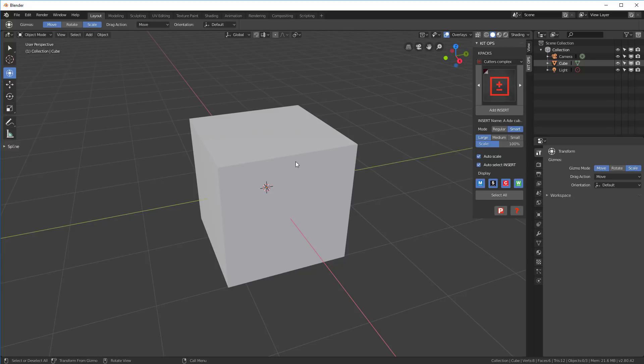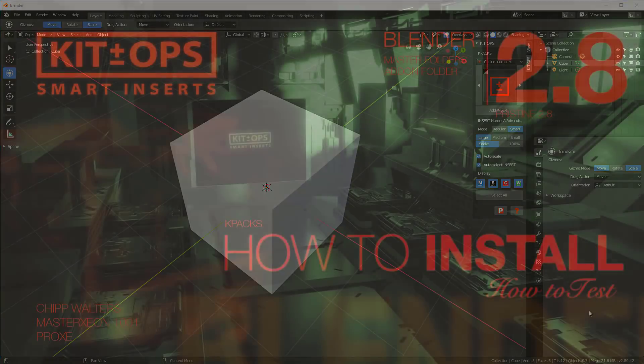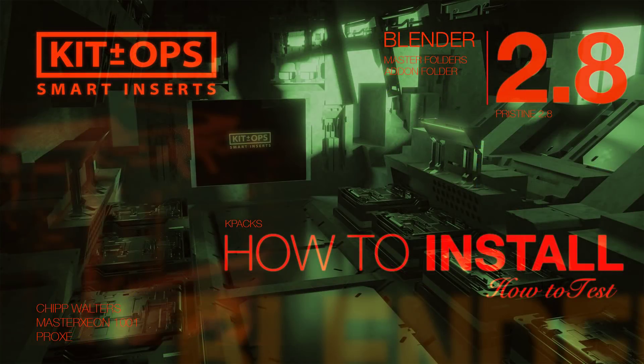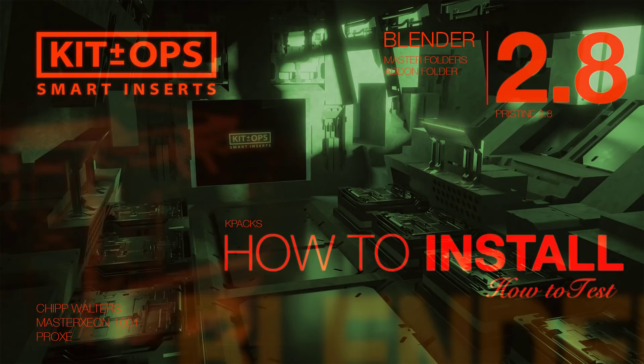So that's a quick tutorial on how to set up KitOps in Blender 2.8 and how to set up Blender 2.8 as a pristine version for testing KitOps. Thanks for watching. See you online.